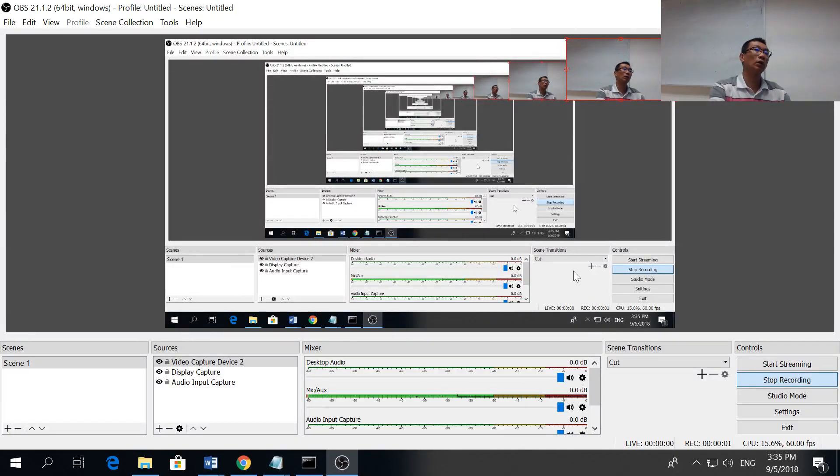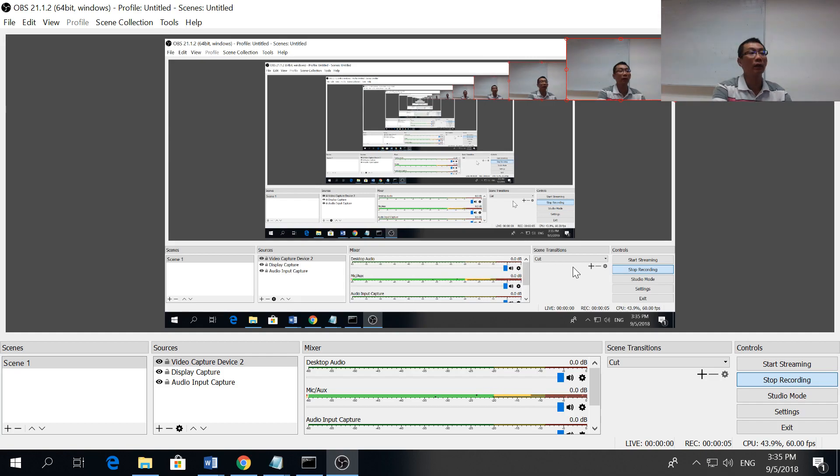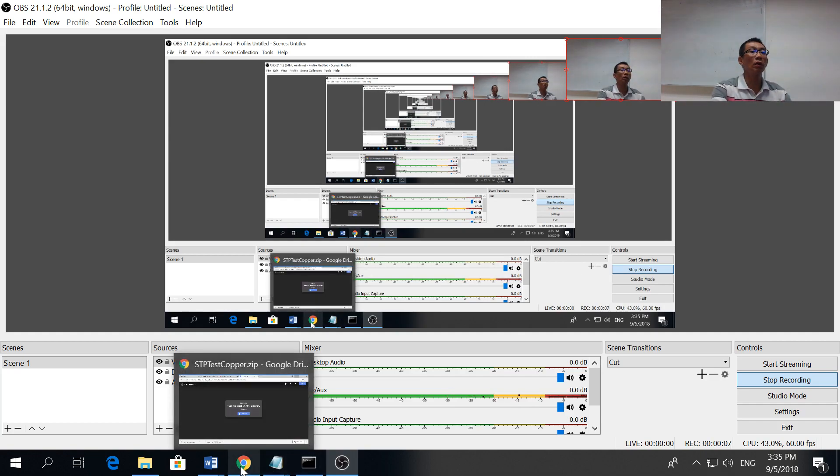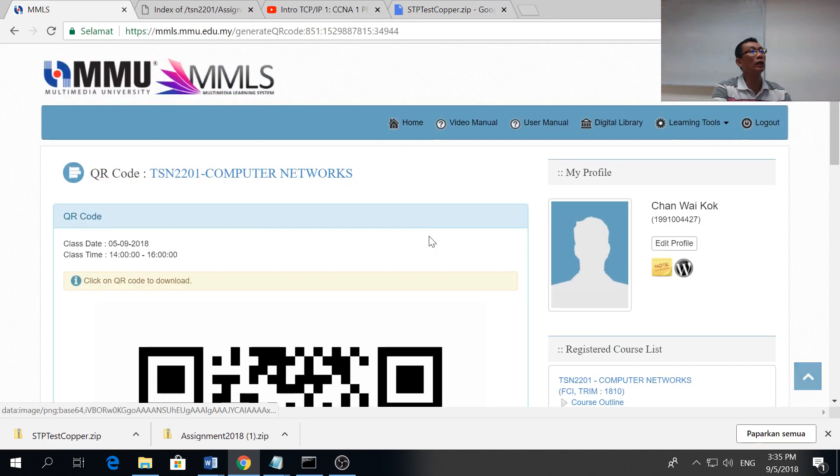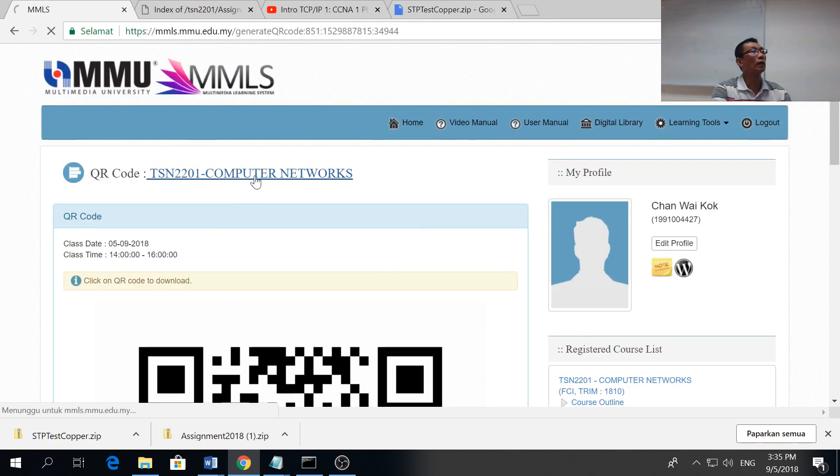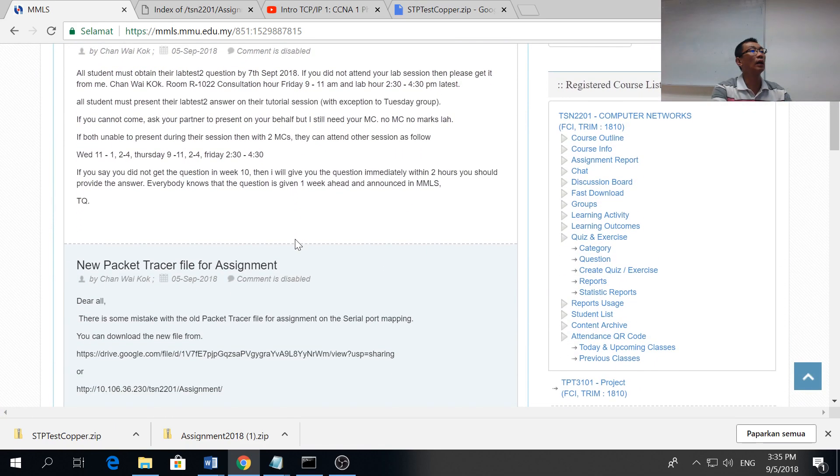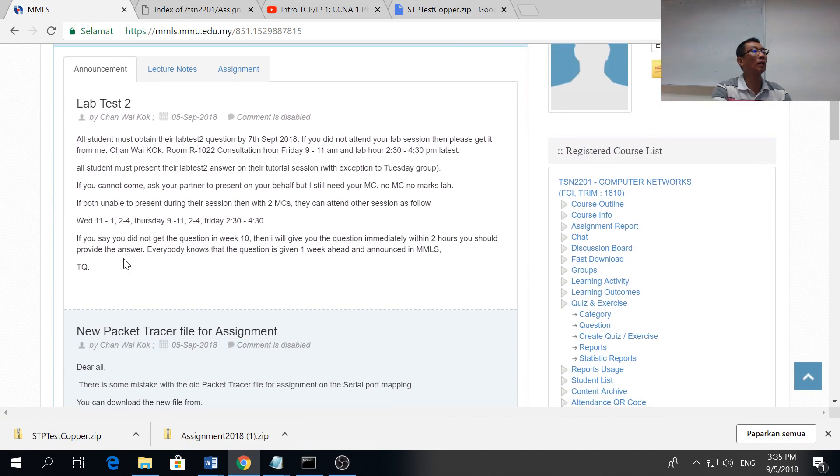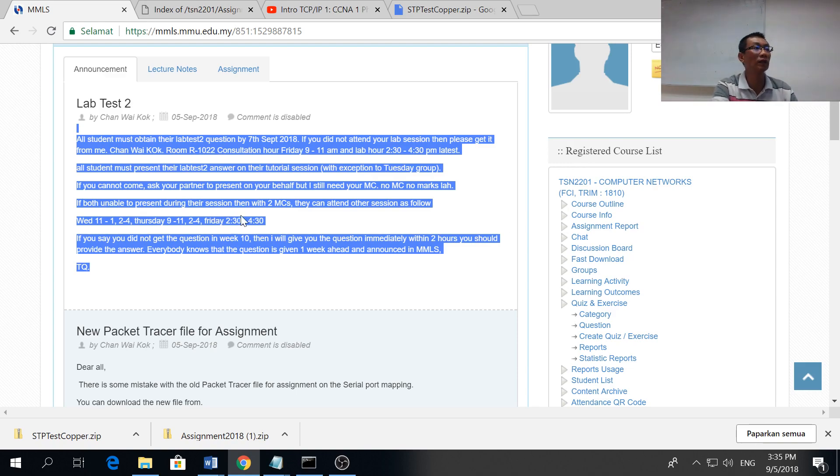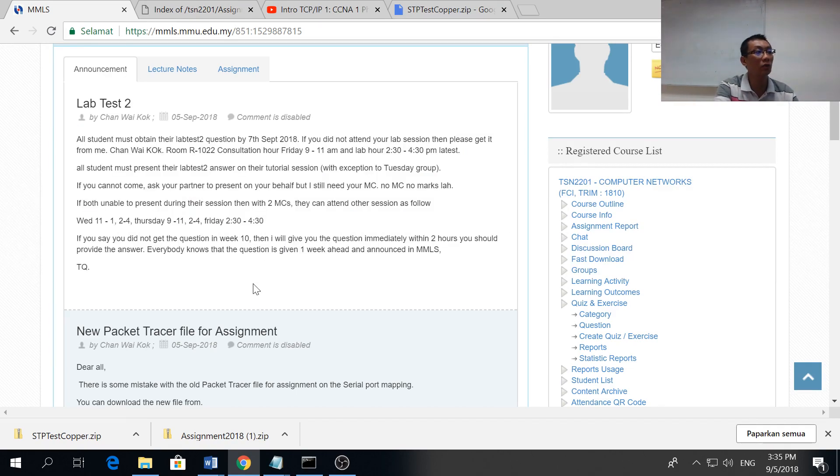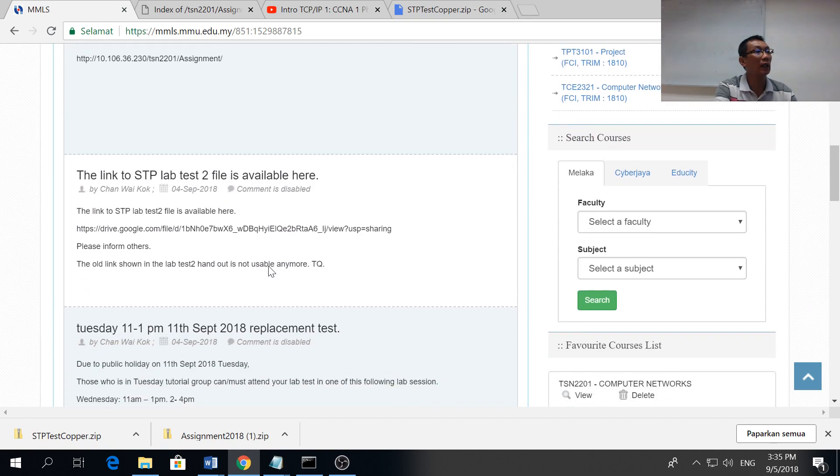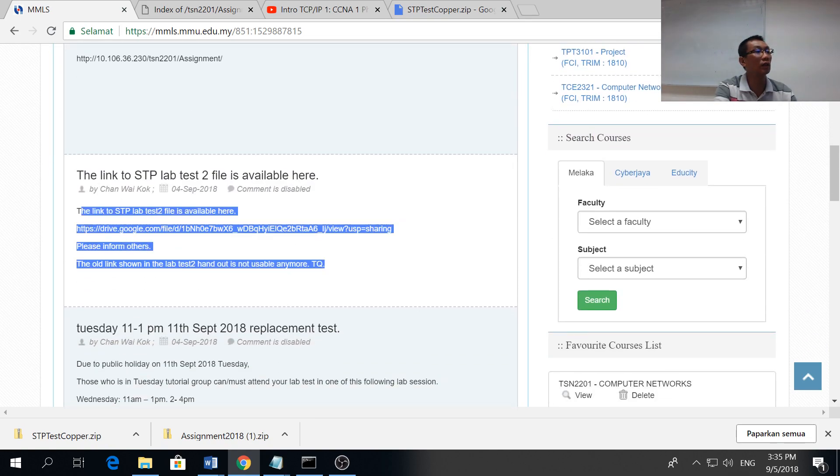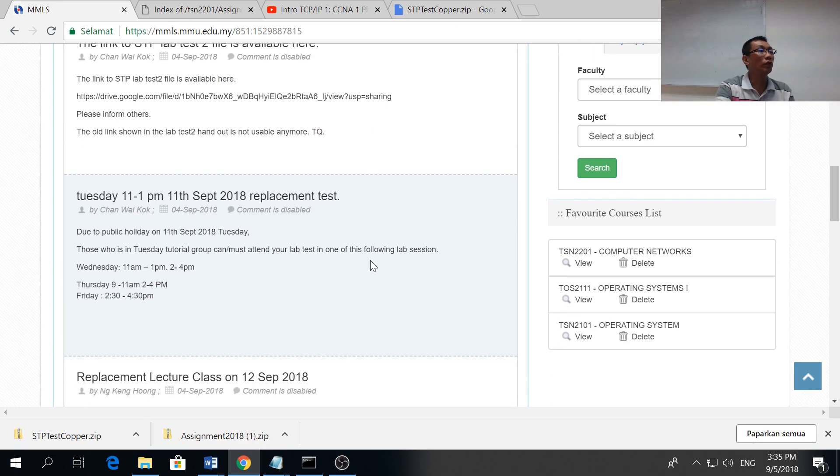I'm going to talk about the lab test today. I already announced in the MMLS, please check the MMLS. These are some of the rules, please check on the MMLS, some other rules.